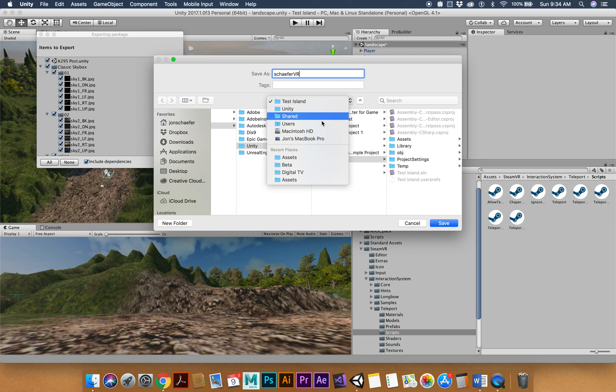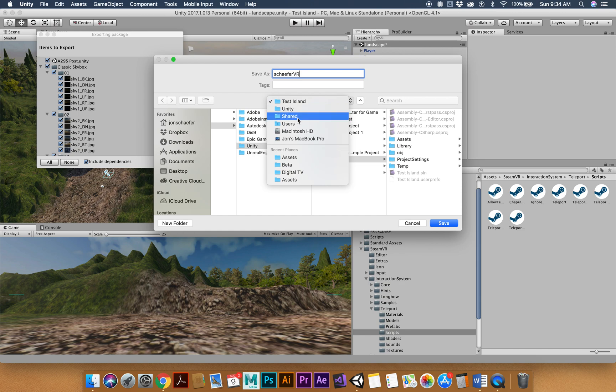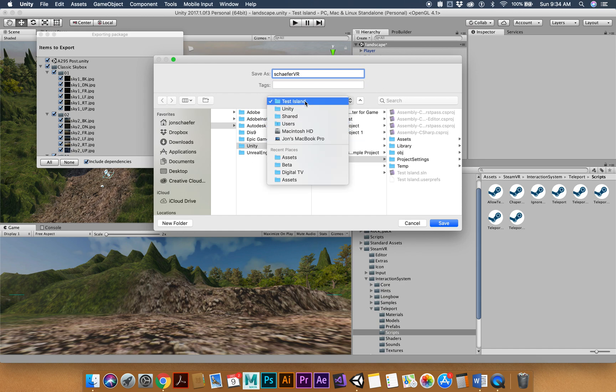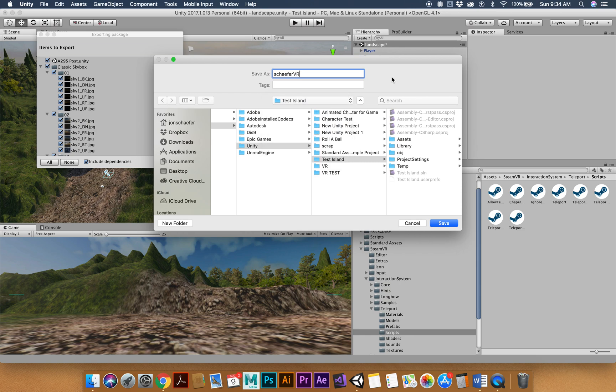And you're going to want to change it to a thumb drive. I don't have a thumb drive in here, USB drive, but make sure you change it to your thumb drive. And then just hit save and it should export out.